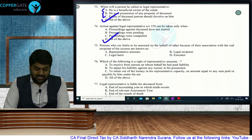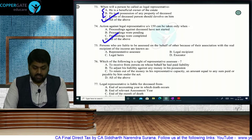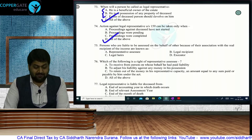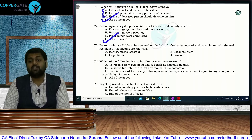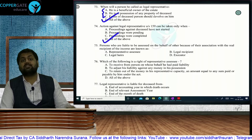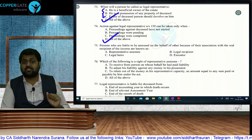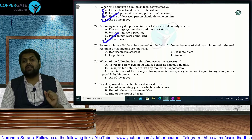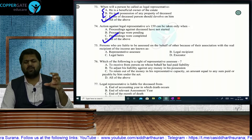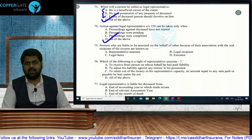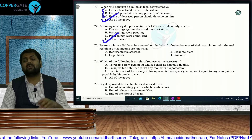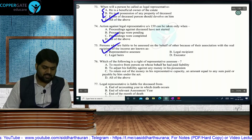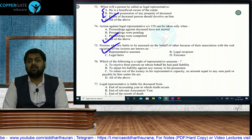Persons liable to be assessed on behalf of others due to their association with the real recipient of income are known as representative assessees. These include: agent of a non-resident, parent or guardian of a minor/lunatic/idiot, trustee of a trust, company under insolvency, and others. Their obligations include: pay tax, interest, penalty, file ROI, and be present when summoned.